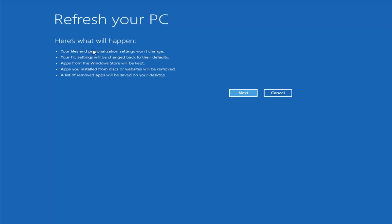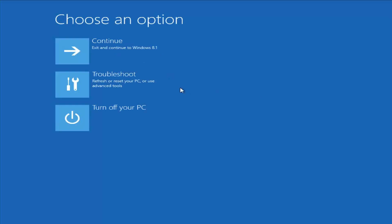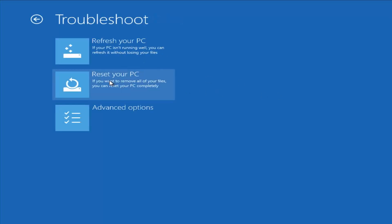You can see what will happen: your files and personalization settings won't change, your PC settings will be reset to defaults, apps from the Windows Store will be kept, but apps you installed from disk or websites will be removed. So pretty much any programs you have installed will be removed even if you refresh your PC. A list of the removed apps will be saved to your desktop. I'm going to cancel out of that.